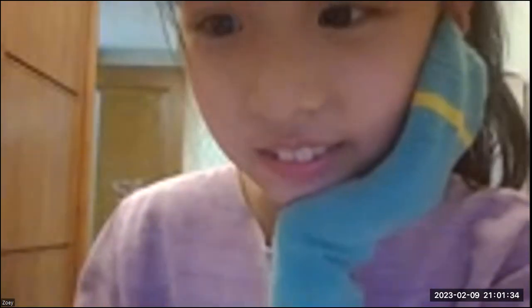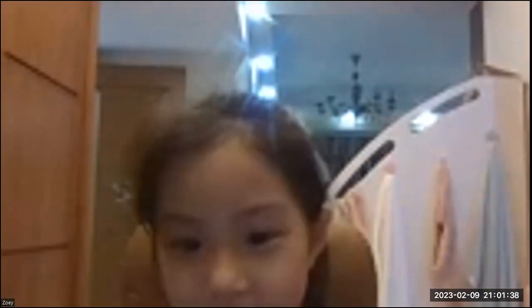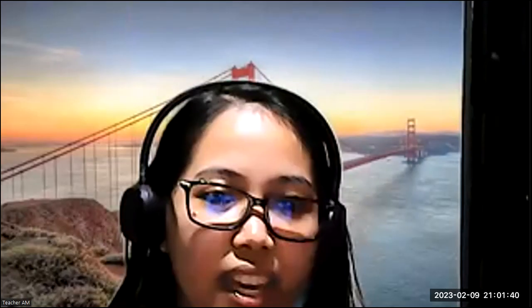Hello, Zoey. Good evening. Hello, teacher. Yes, can you hear me? I don't see the screen clearly. What do you mean? I can see the face. Okay, so how are you today, Zoey?